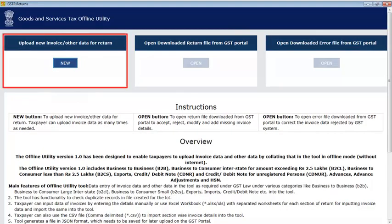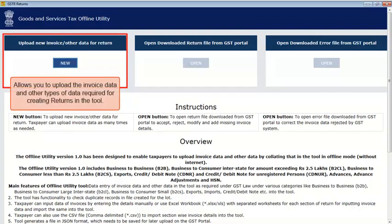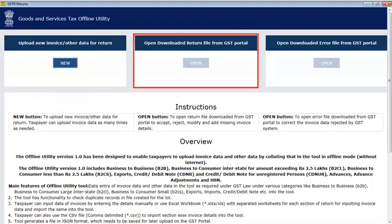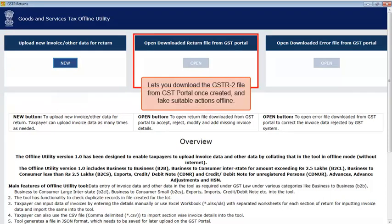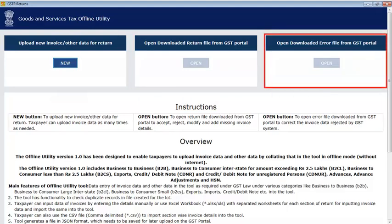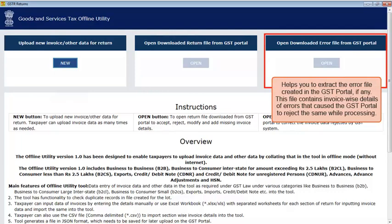The first tab allows you to upload the invoice data and other types of data required for creating returns in the tool. The second tab lets you download the GSTR2 file from the GST Portal once created and take suitable actions offline. The third tab helps you to extract the error file created in the GST Portal, if any.